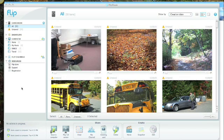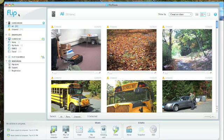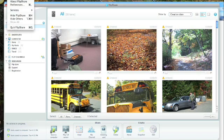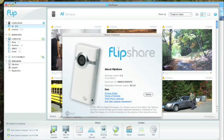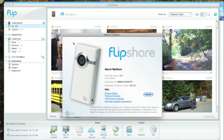Before we get started, the first thing we're going to do is find out what version of FlipShare we are working on. To do this, we're going to go up to the top corner and click on FlipShare. Click on About FlipShare, and as you can see, we're working on software version 4.5.